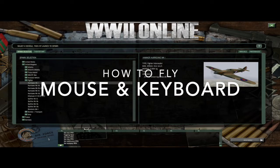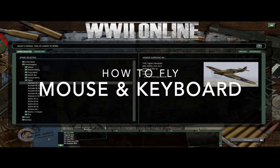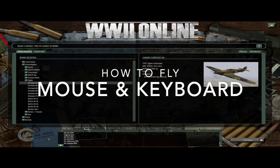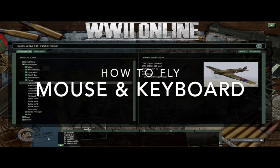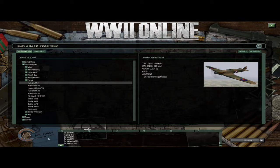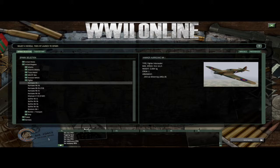Hello and welcome to another episode of World War II Online Tutorials. Today we're going to cover the very difficult challenge of using only a mouse and keyboard to fly in World War II Online. I do not recommend you do this — get a joystick, it's worth the money. But if you just want to check it out and try, some people have gotten good with it.